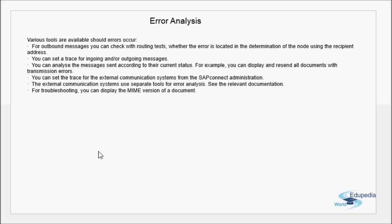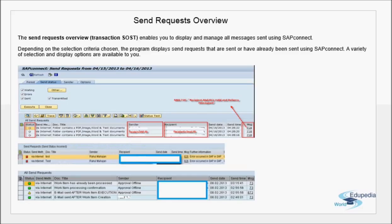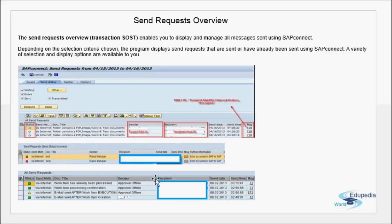If something is failing frequently — a connection problem or something you can't immediately identify — you can activate the trace, try sending again, and the trace will show you in detail where the problem is. SOST is very important; it's used to monitor and administer all sent requests from the SAP system. Each status has a different message code: successful, waiting, in transit, and error entries all have distinct codes.